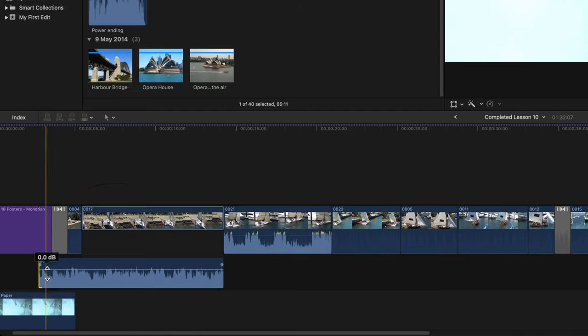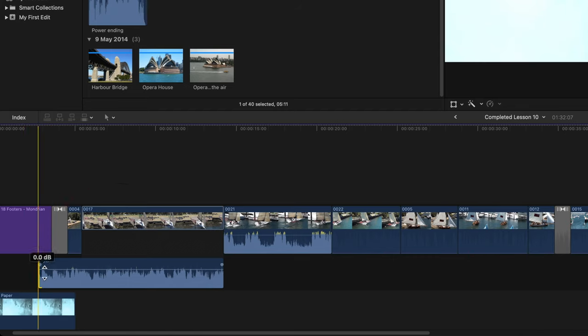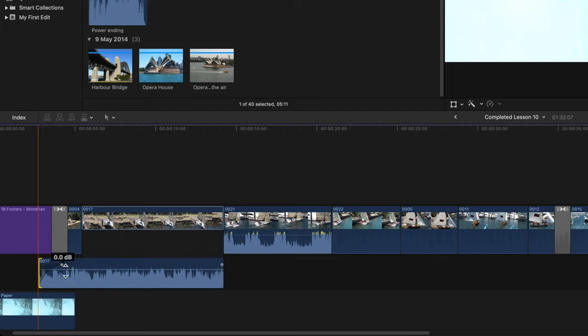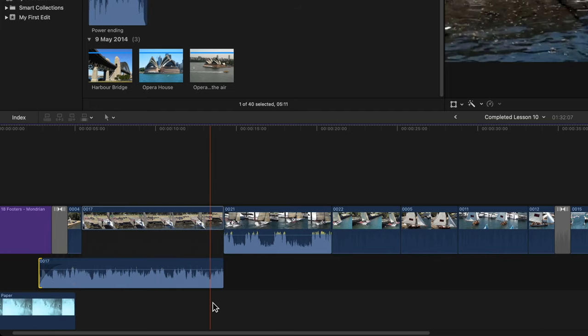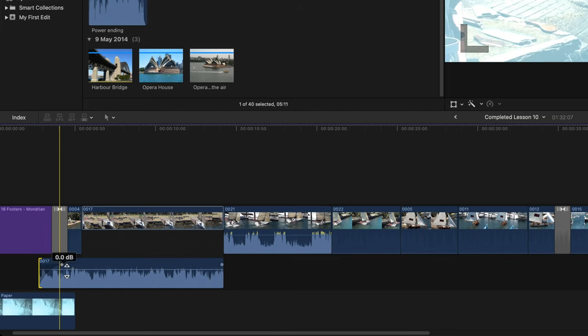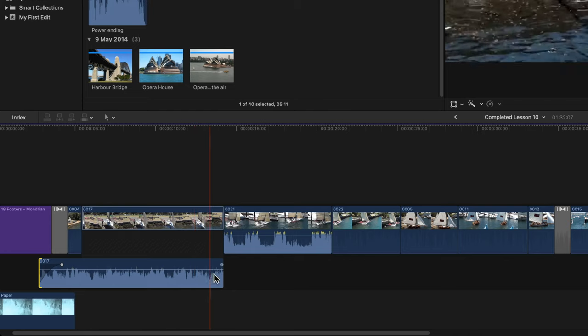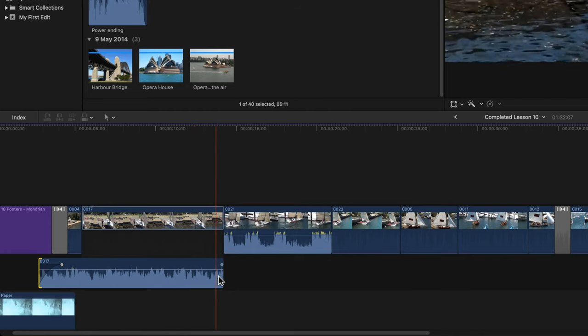Just under the name 17 there's a little white dot. Click on that. The cursor changes to a double-sided arrow. Drag that to the right. And this is an audio fade in effect. You can also do that at the end of clips.